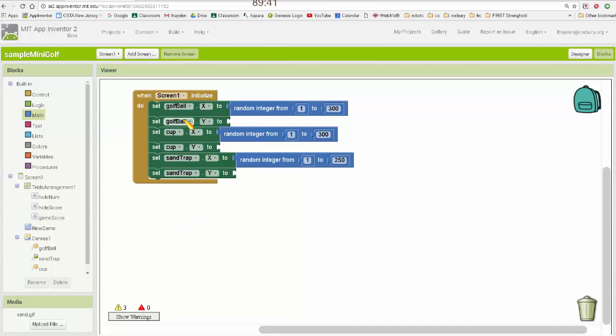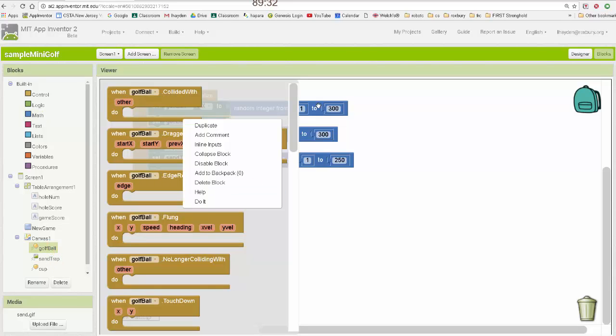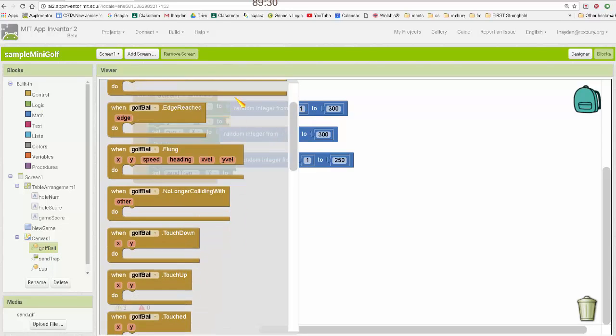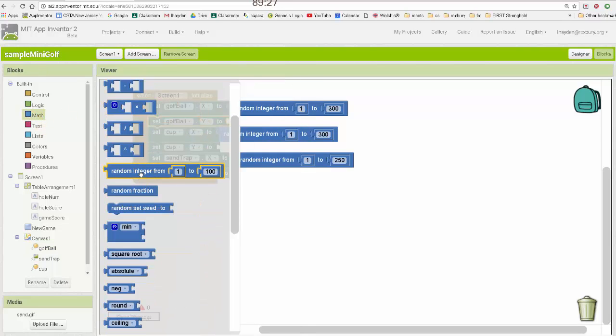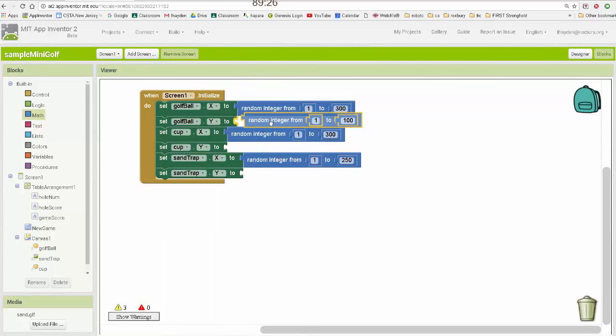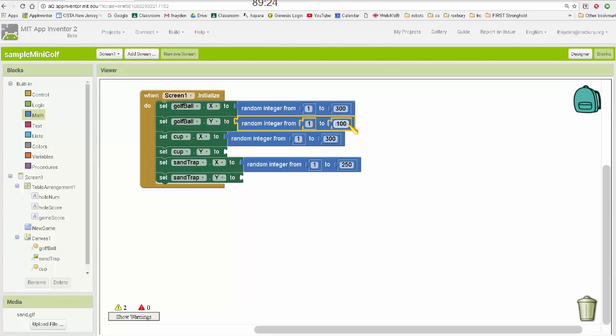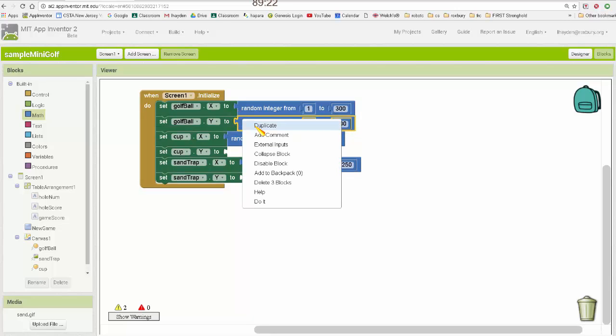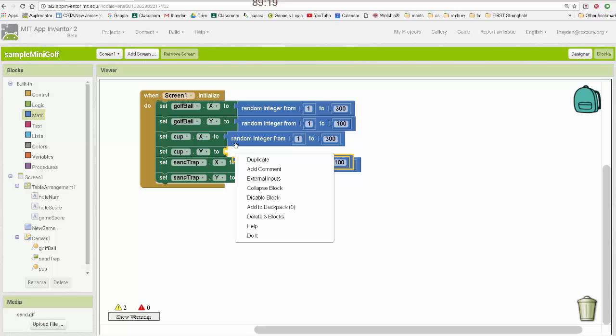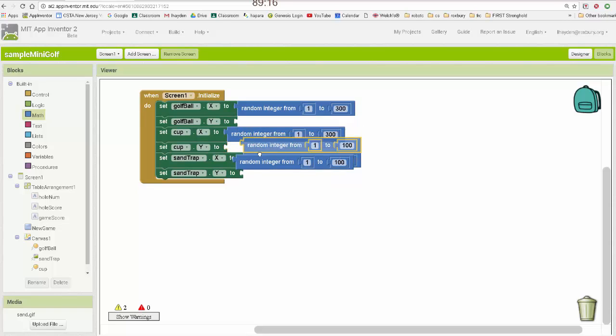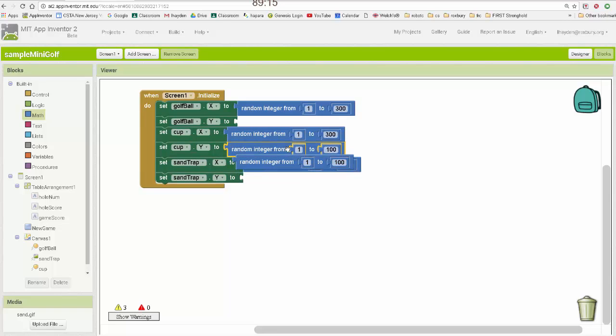Alright, so now for the Y values. For the golf ball, I want it to be about somewhere in the upper one-third of the screen. So the upper one-third of the screen has a Y coordinate somewhere between 0 and about 100. So I'm going to generate a random number between 1 and 100. No, I'm sorry, that's the cup. The cup is somewhere between 1 and 100.